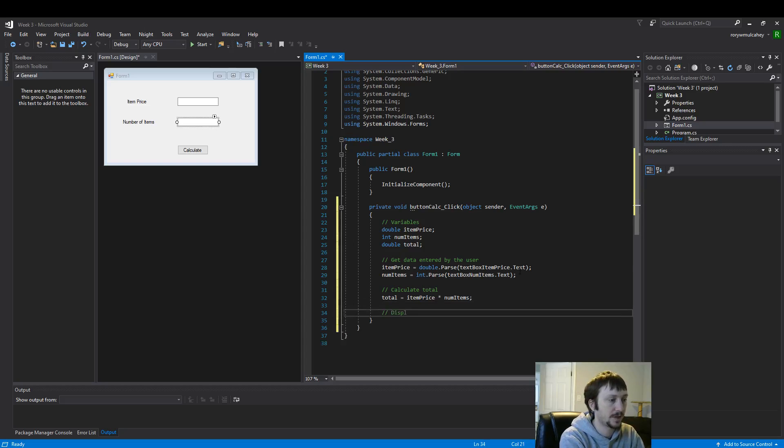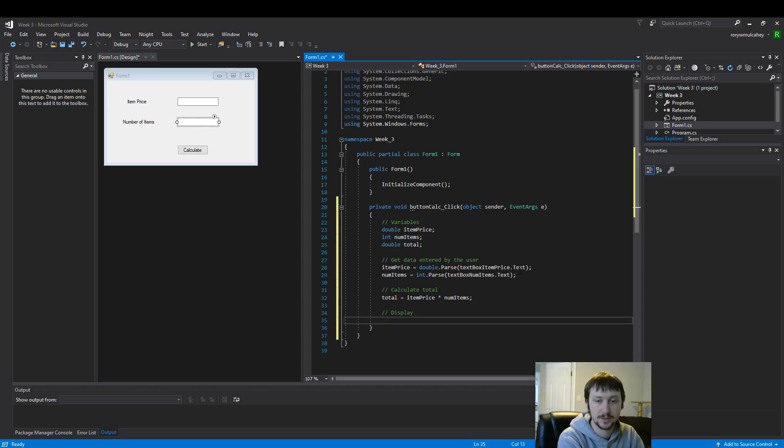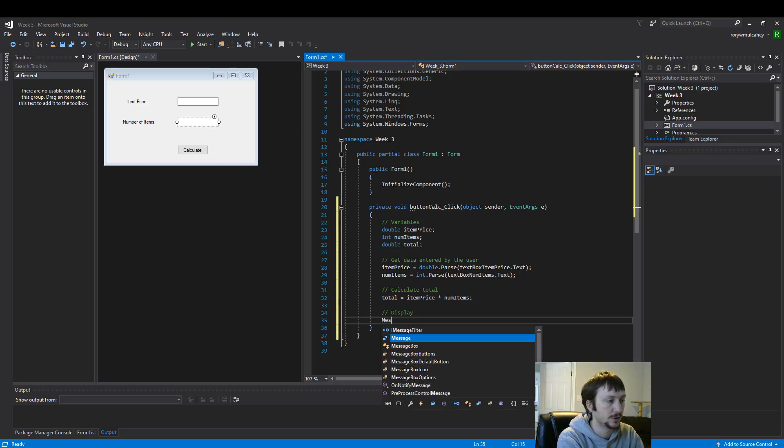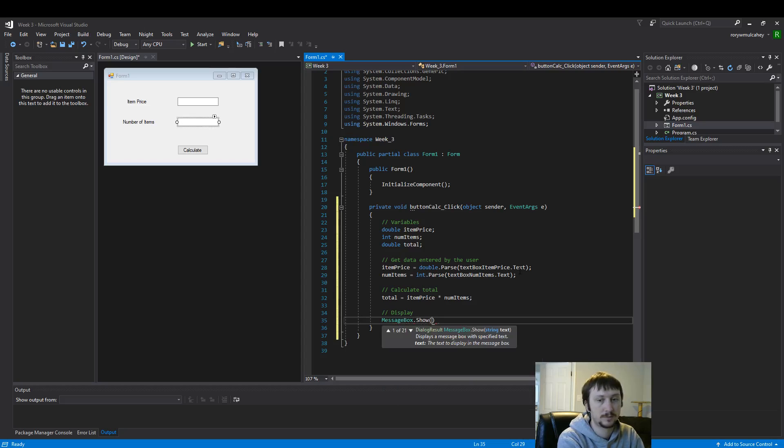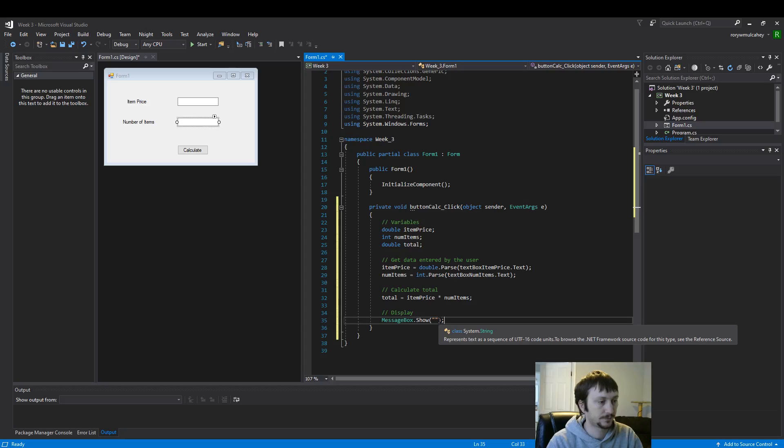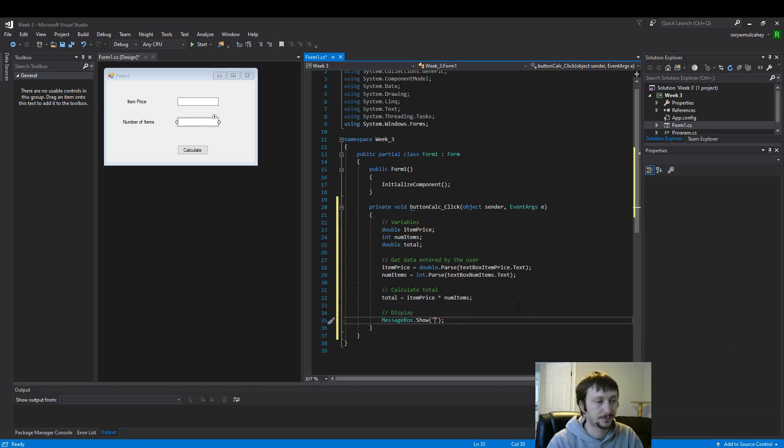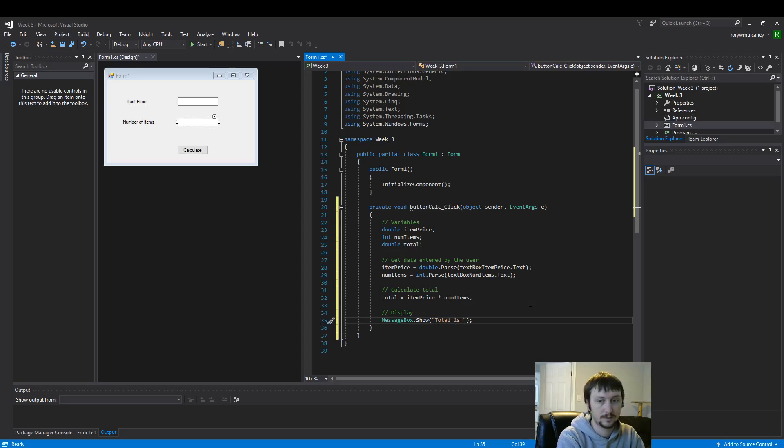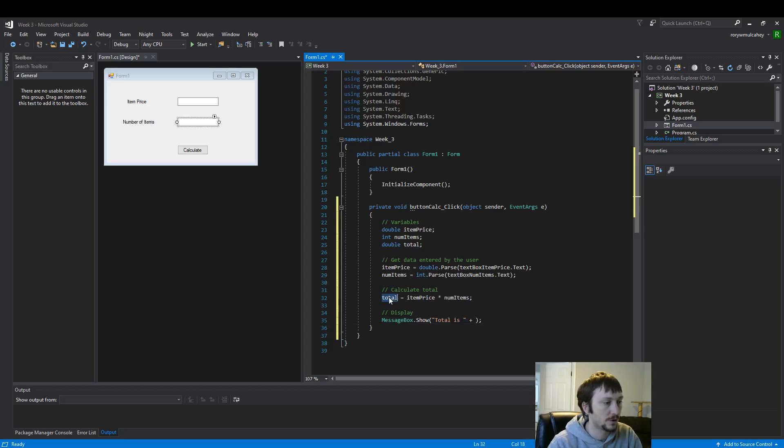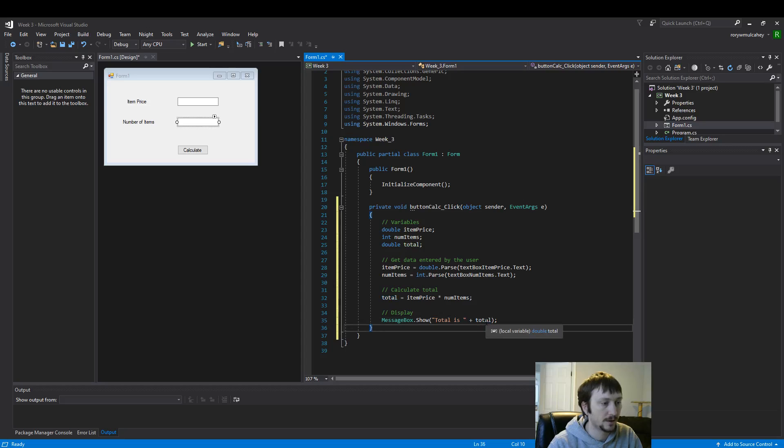And then let's display the result like we did in the previous example. So we'll just do a message box show. And here we need to enter a string. Total is. Now let's take this total item and put it in here.